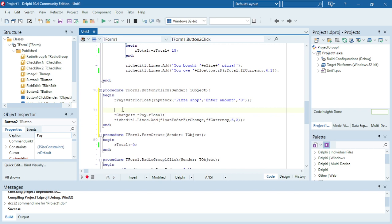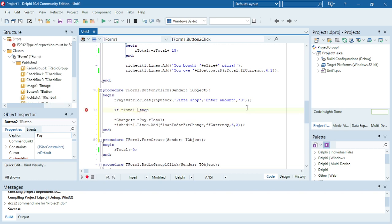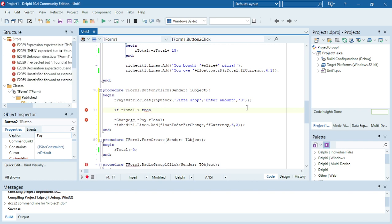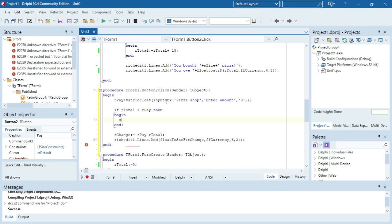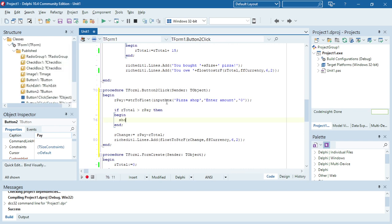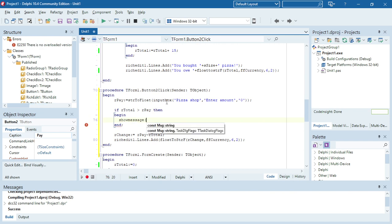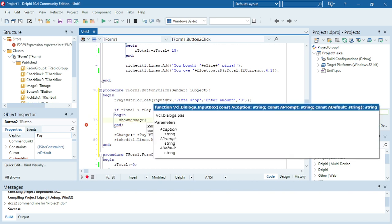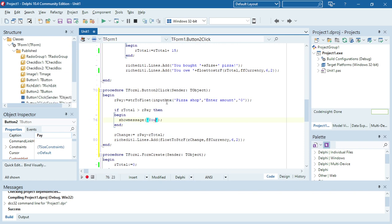So I need to put in a test to test whether the amount he's paying is actually bigger than the total amount that he owes for that pizza. So I'm going to say if the amount of pay, or the total rather, if that is bigger than the money gave, then I want to display a message telling the user that he did not give enough money. So show message, you need more money.